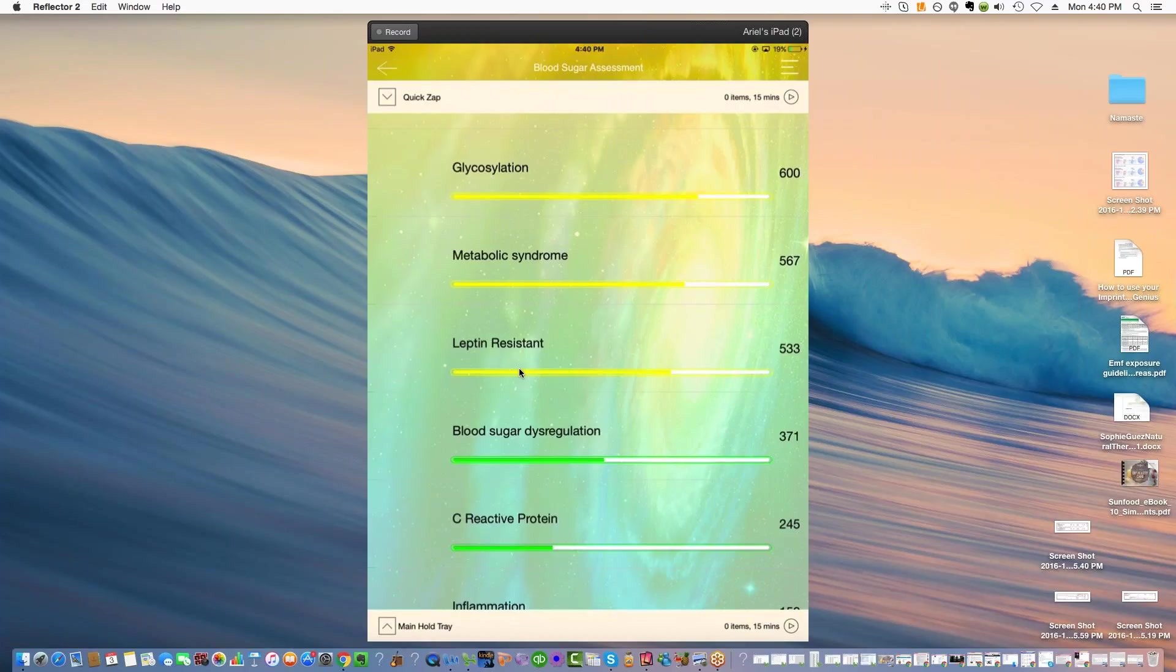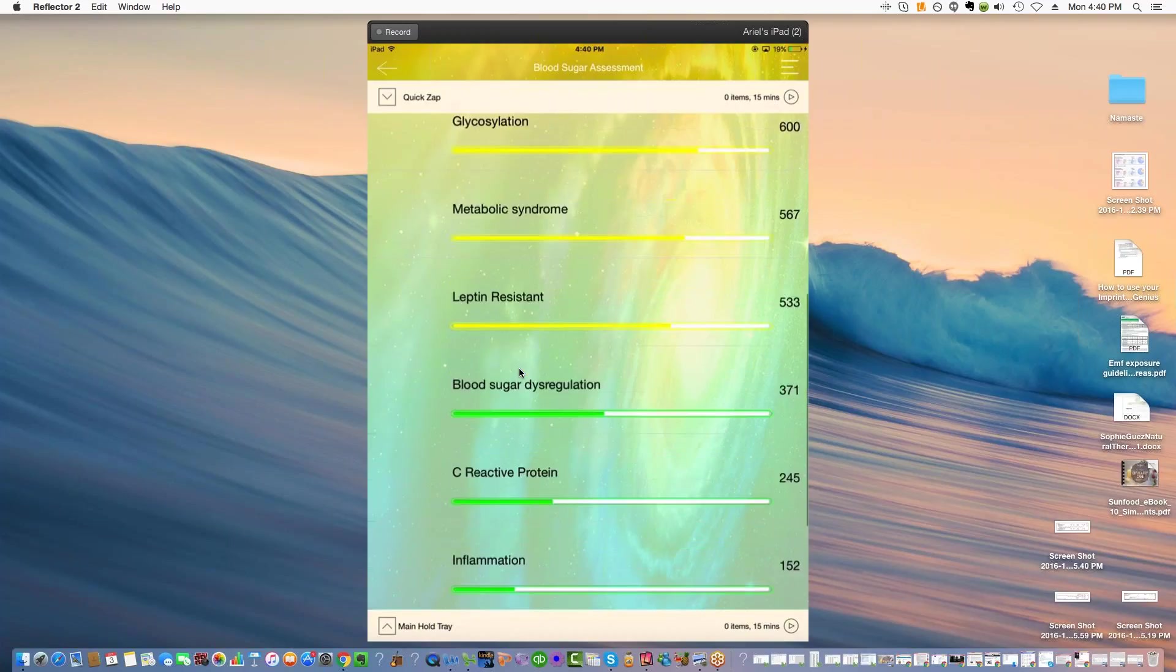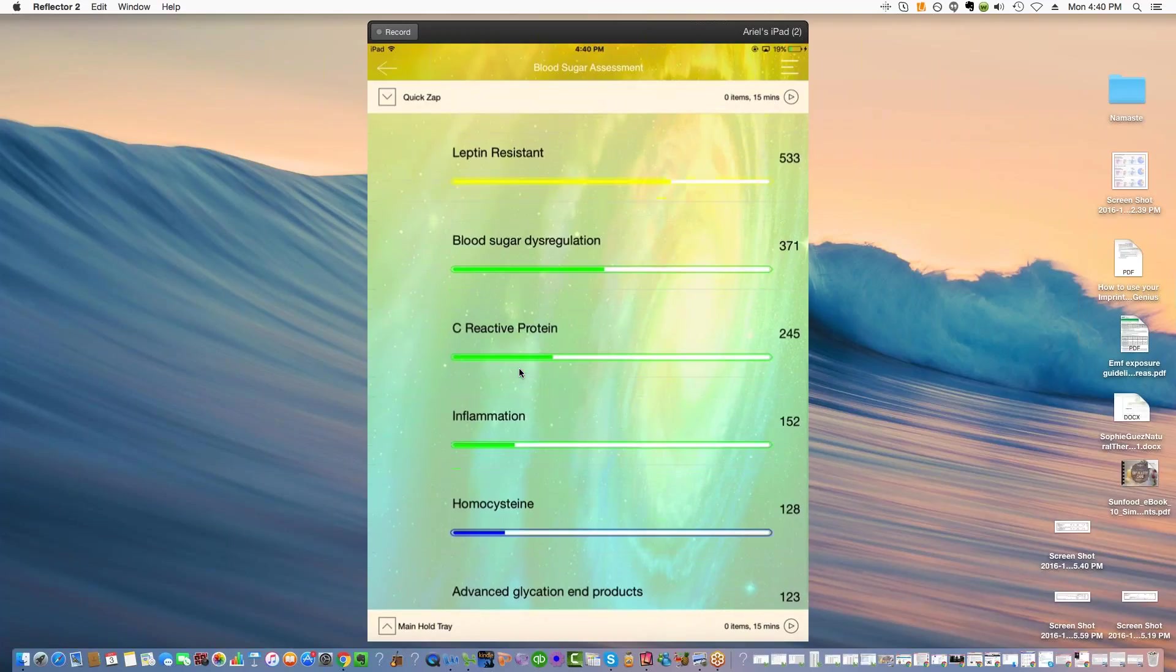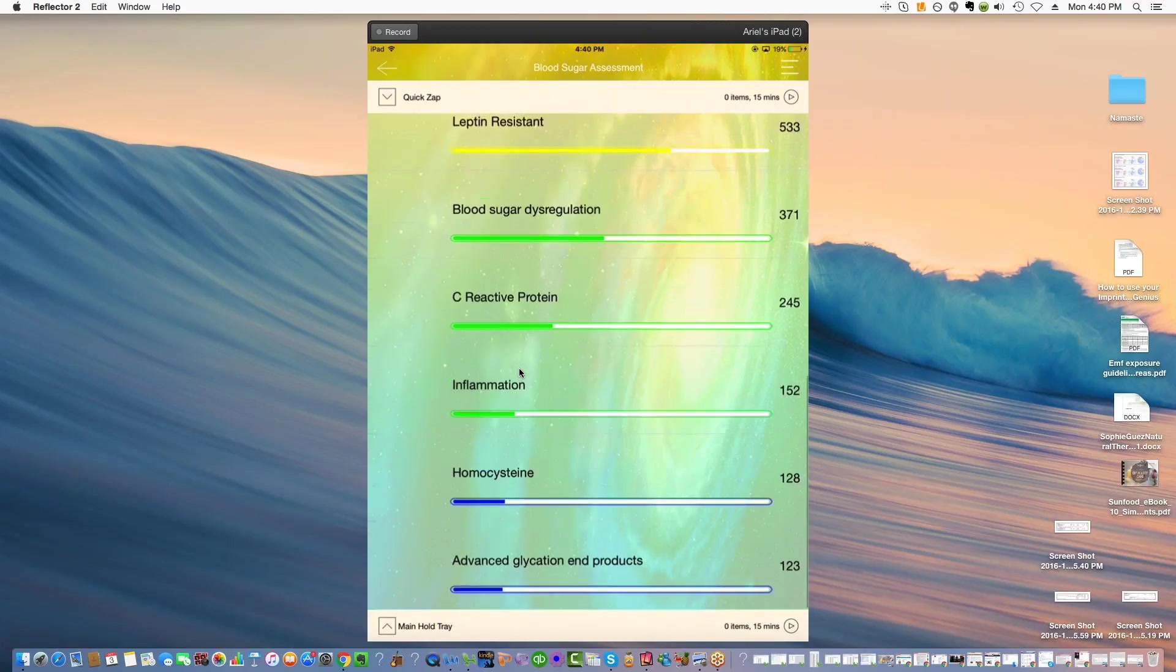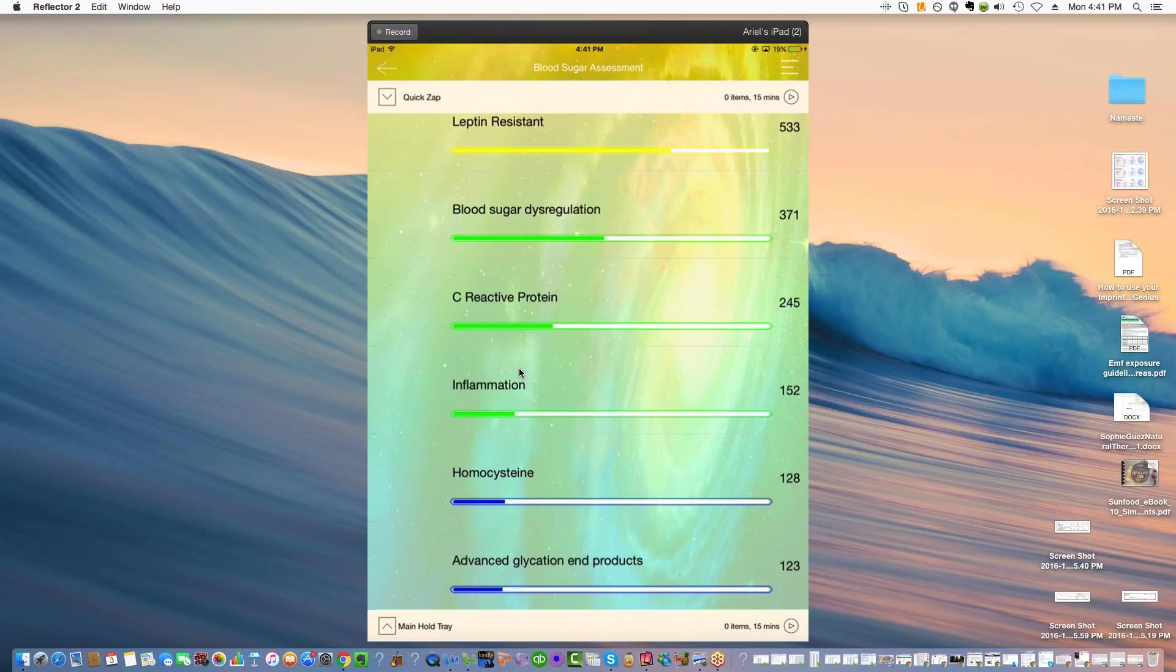Now a little confusing here. It doesn't say blood sugar dysregulation. That's odd. It doesn't say C-reactive protein, although it's kind of borderline. It does definitely say inflammation. So some of these things are a little confusing. Homocysteine was not high, but maybe this is picking it up energetically. And I do think there are probably advanced glycation end products going on.